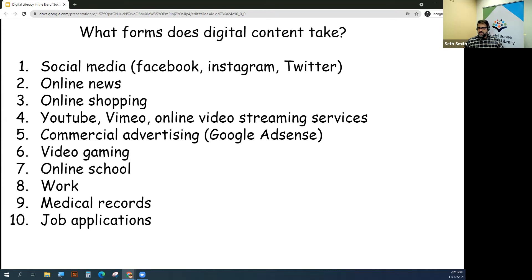It includes social media, news, videos, gaming, work, medical records, job applications, and online shopping.